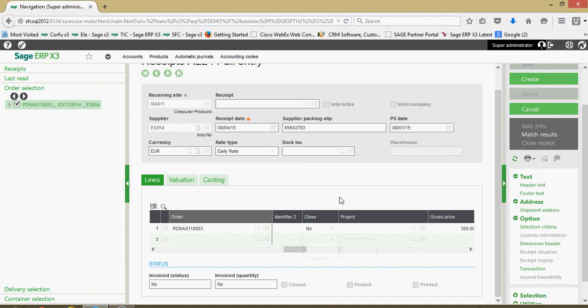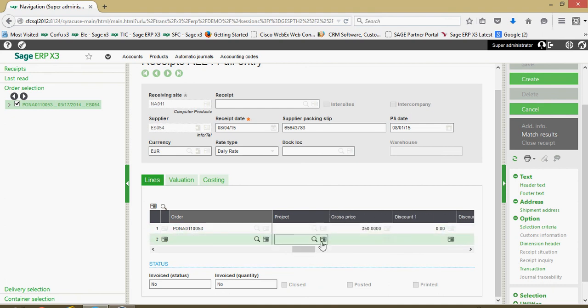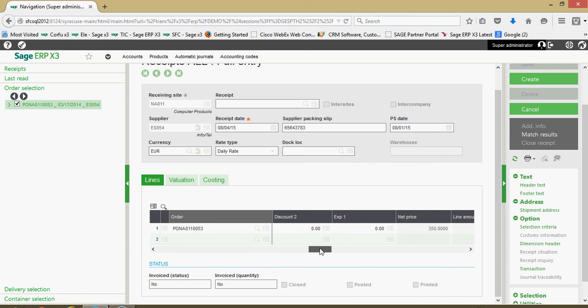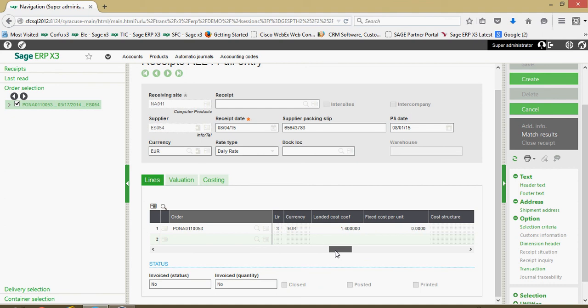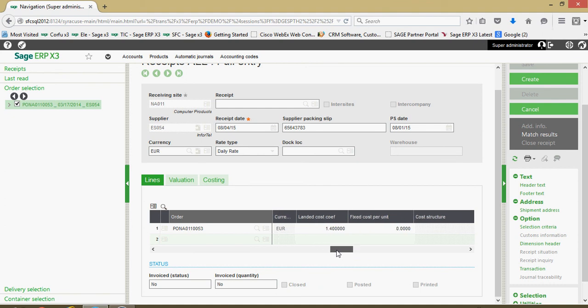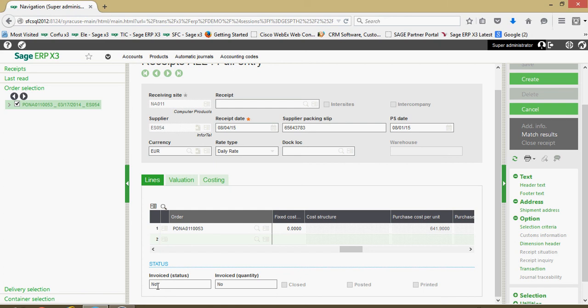You have some pricing information here on the line that's captured, if there's any discounts or adders you have your net price. If you had some landed costing structures set up on the receipt those would be captured here also. Those are a lot of our primary fields on the line.